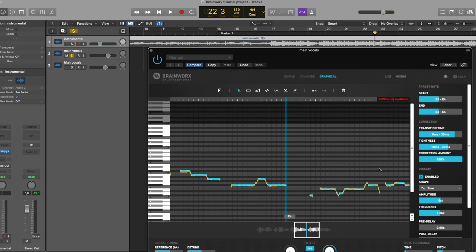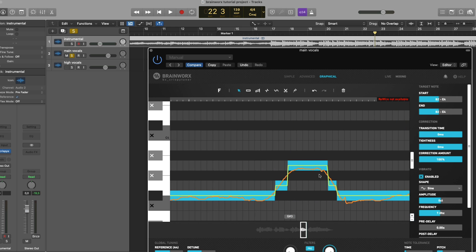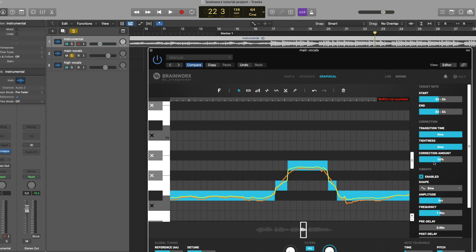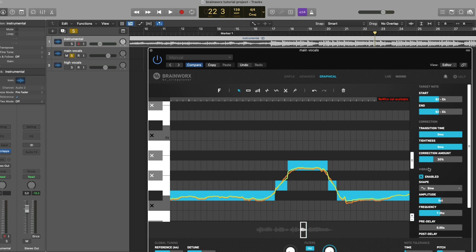And finally, we have the correction amount setting, which basically just interpolates between the output of the transition time and tightness corrected pitch with the input pitch. So, as you can see, the higher we set the correction amount, the more it's going to go towards the tuned signal using the above settings.